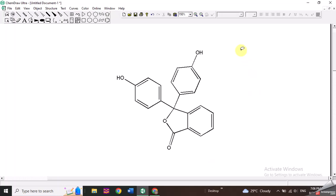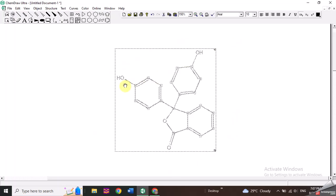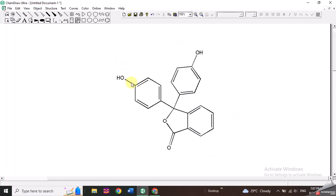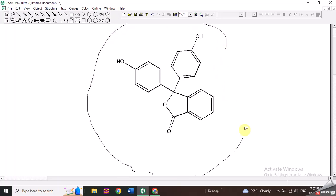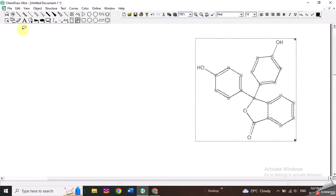This is a complex molecule, so you do not need to draw each and every bond from the start. You can just search for the IUPAC name and convert that IUPAC name into the structure of the molecule. On the other hand, you can also draw simple molecules by yourself.